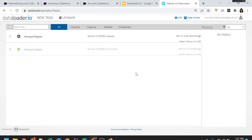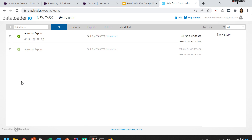Whenever you want to do an upsert, update, or insert operation, it is always best practice to first extract the available records in Salesforce. Similarly, whenever somebody asks you to delete a specific record, try to extract that record first and then delete it. You never know — after a month or so, people may ask you to restore that deleted record. Having a backup makes it easy to re-insert the same data into Salesforce.